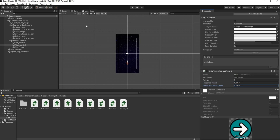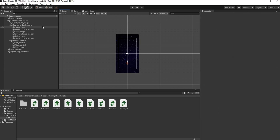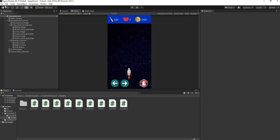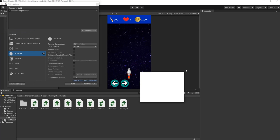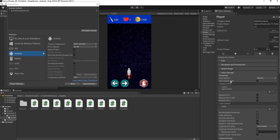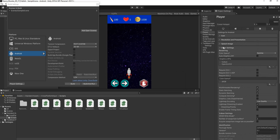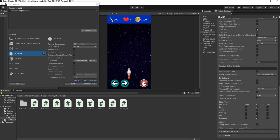One more thing before moving on: to get cross-platform input working, go to File > Build Settings, open Player Settings, scroll all the way down in Other Settings to where it says Scripting Define Symbols, and paste in the required line of text. That should make everything work nicely. Close that off.